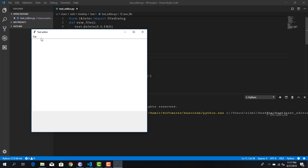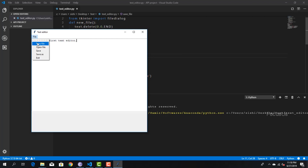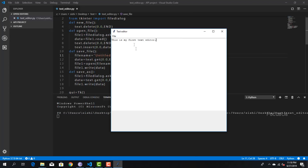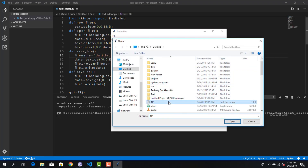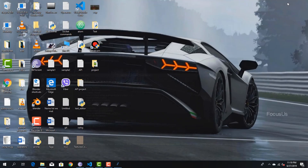Now I'm going to run this program. We get a tkinter window. I'm going to type something: 'This is my first text editor.' I'll copy this. Now when I click on New File we can see that it gets deleted. I'll paste it again. When I save it, it gets saved. Now when I go to Open File and click on a file, we get the line — this is exactly the same line we have in that file.